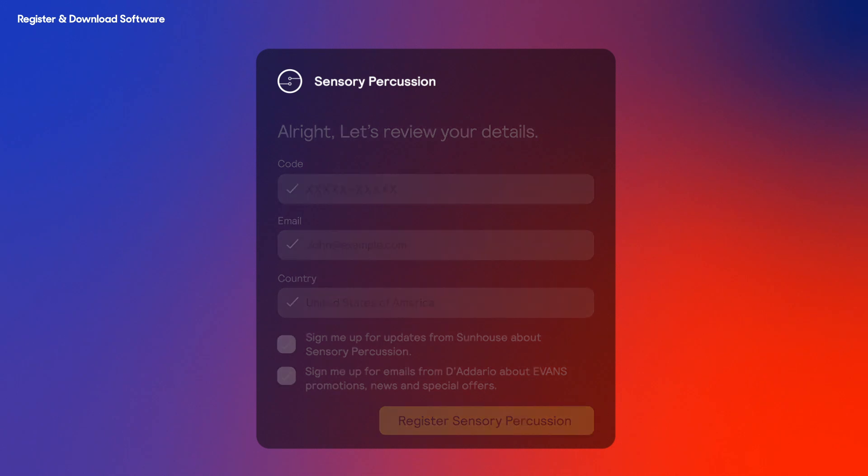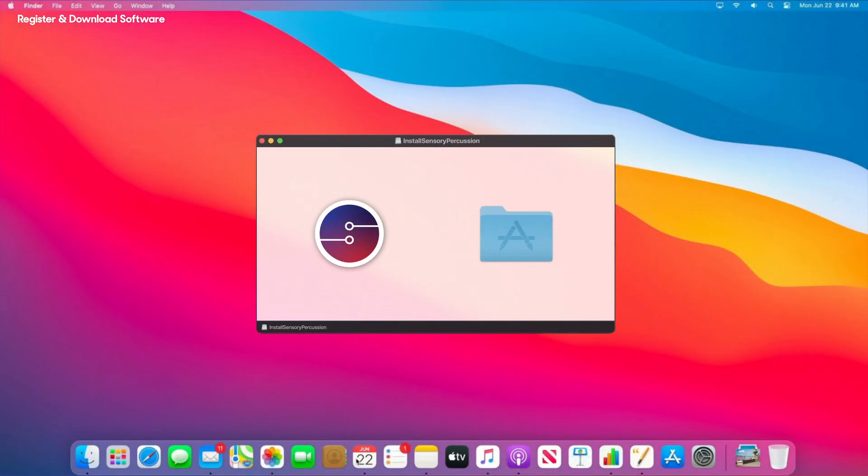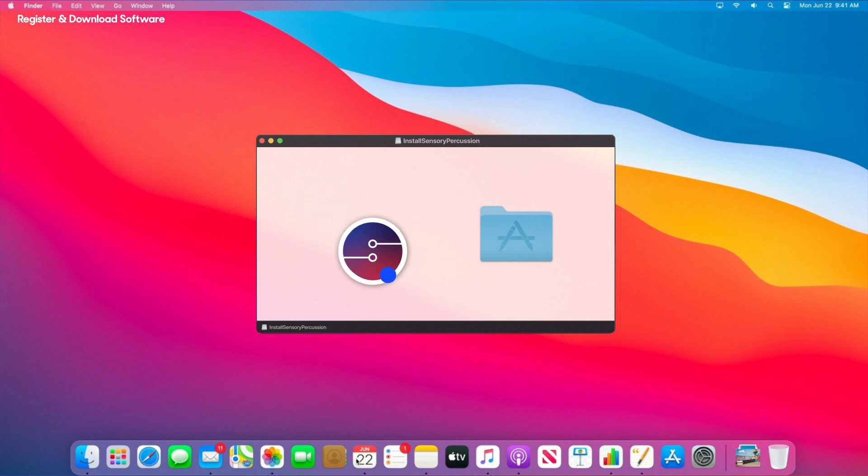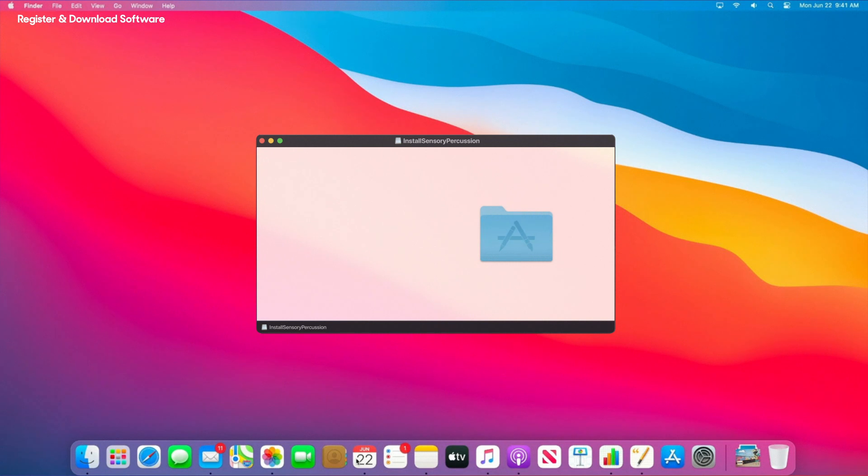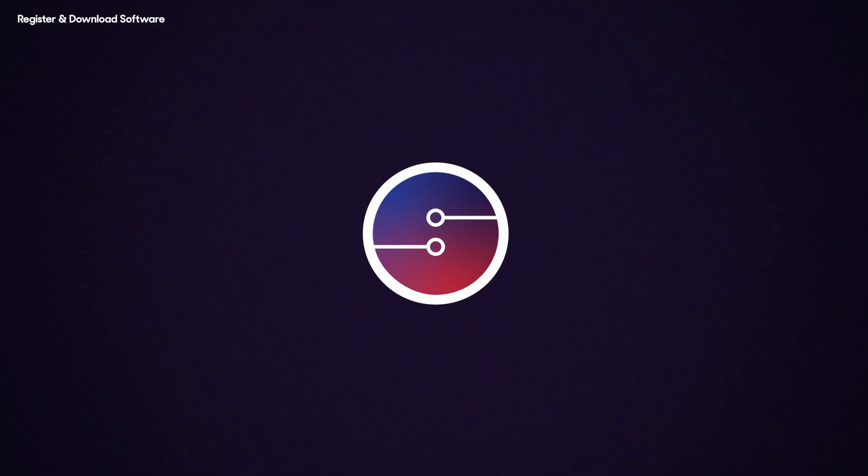Once your code is submitted, we'll register your system and you'll have access to the software. Now you're ready to download the software. Select Mac OS or Windows based on your operating system. We're going to walk through the Mac version here, but both are similar. Once the download is complete, a pop-up will appear. Drag the Sensory Percussion application from this window to your application subfolder found under your home folder in the Finder. Once it's done, you're ready to launch the Sensory Percussion software.